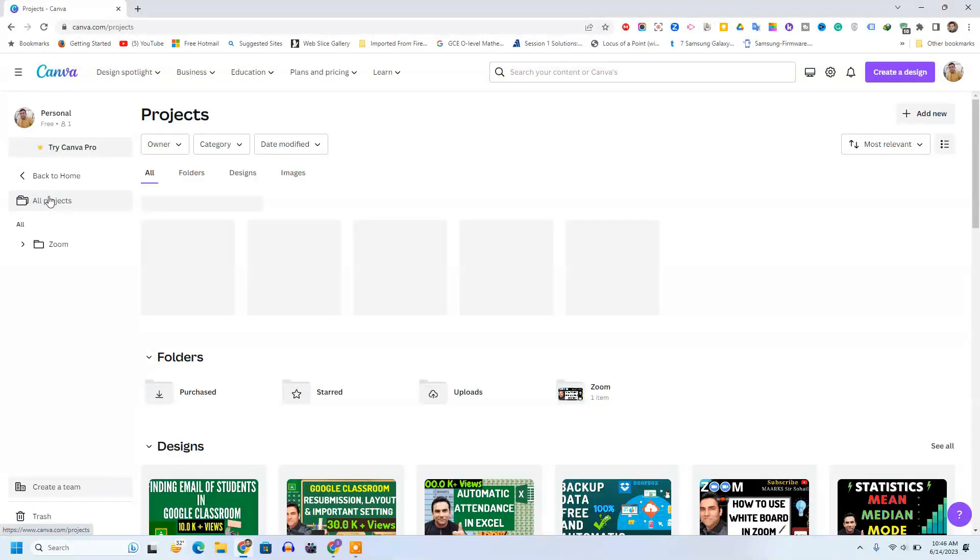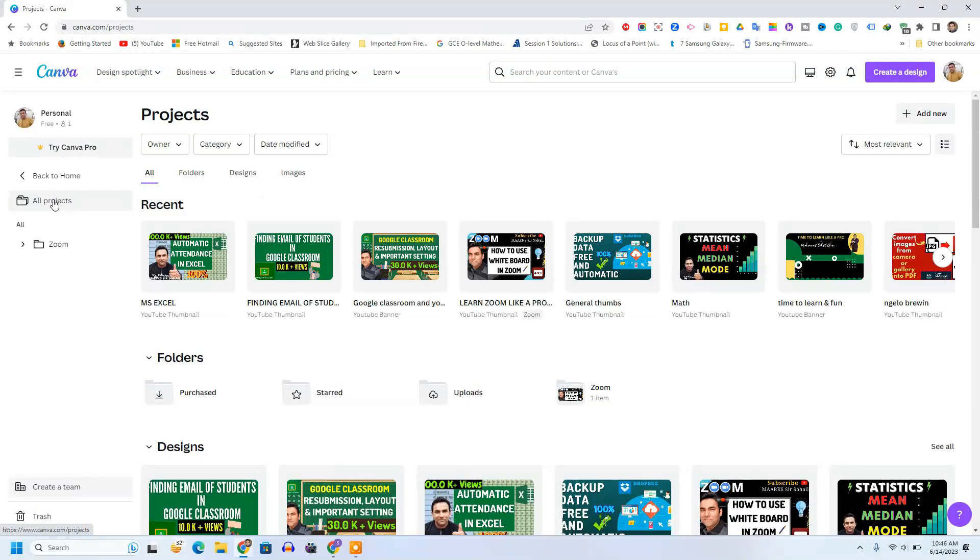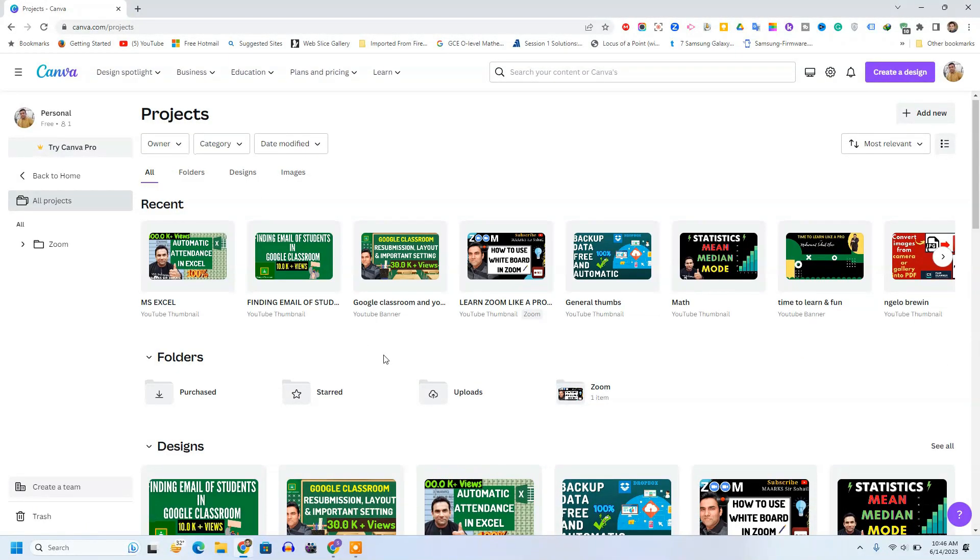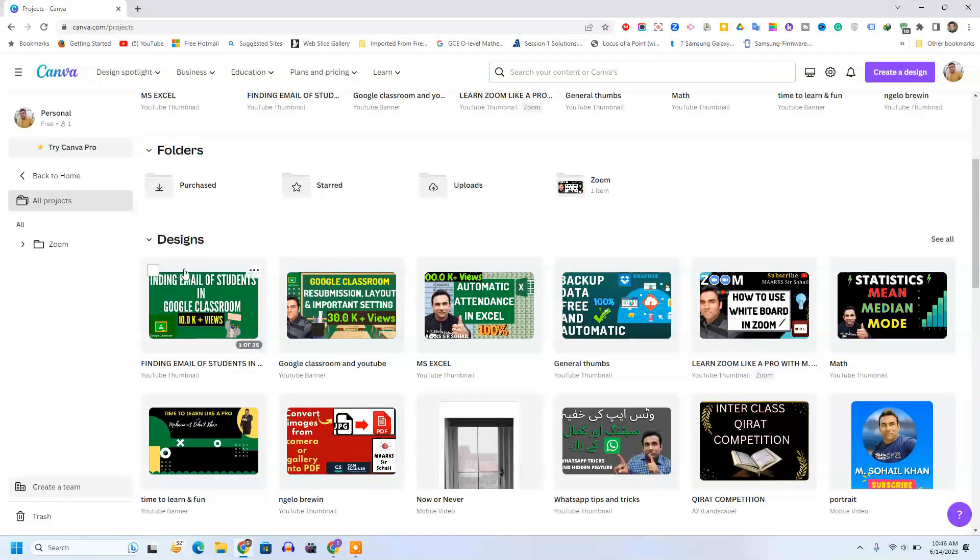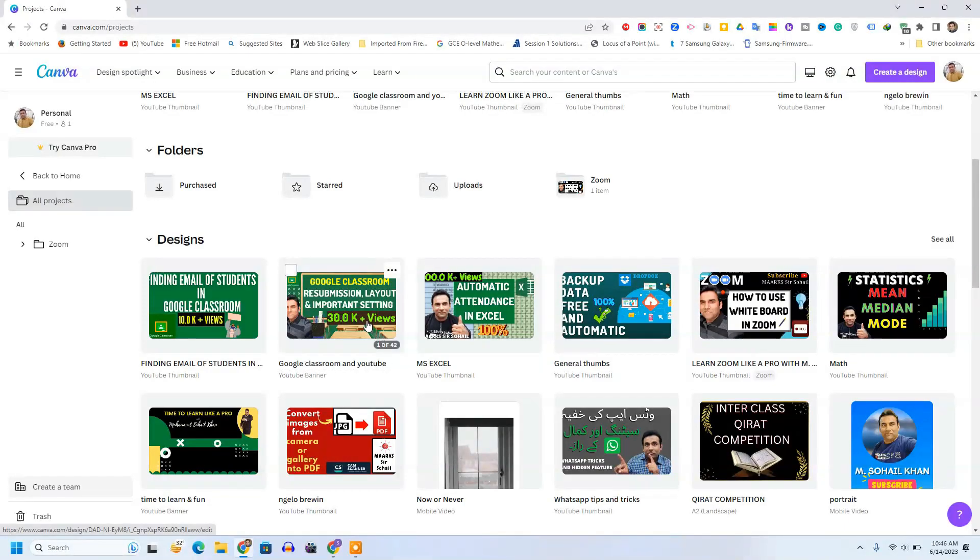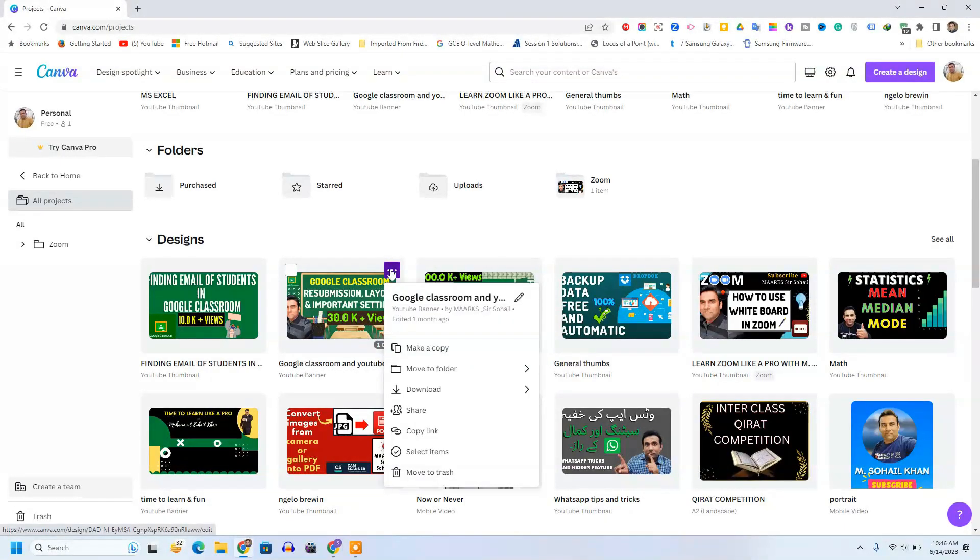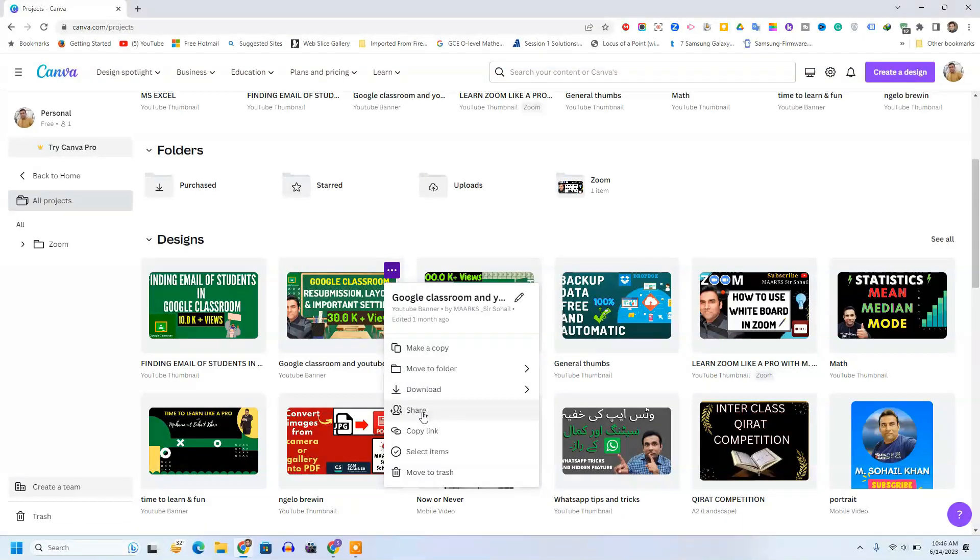After clicking on project, you can see here is my design. For example, there are 42 designs. So I'll simply click these three dots, then click on the share button.